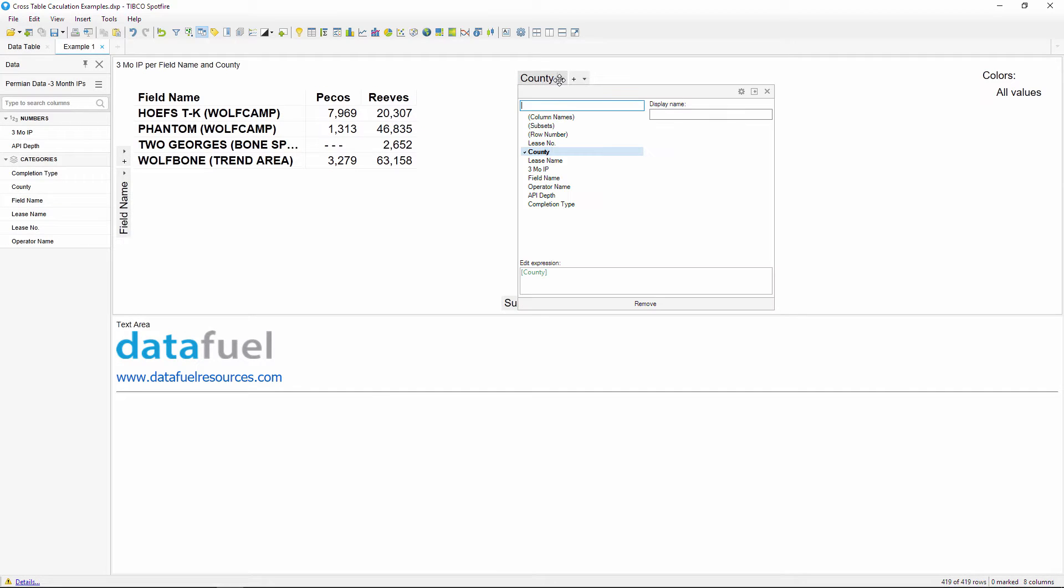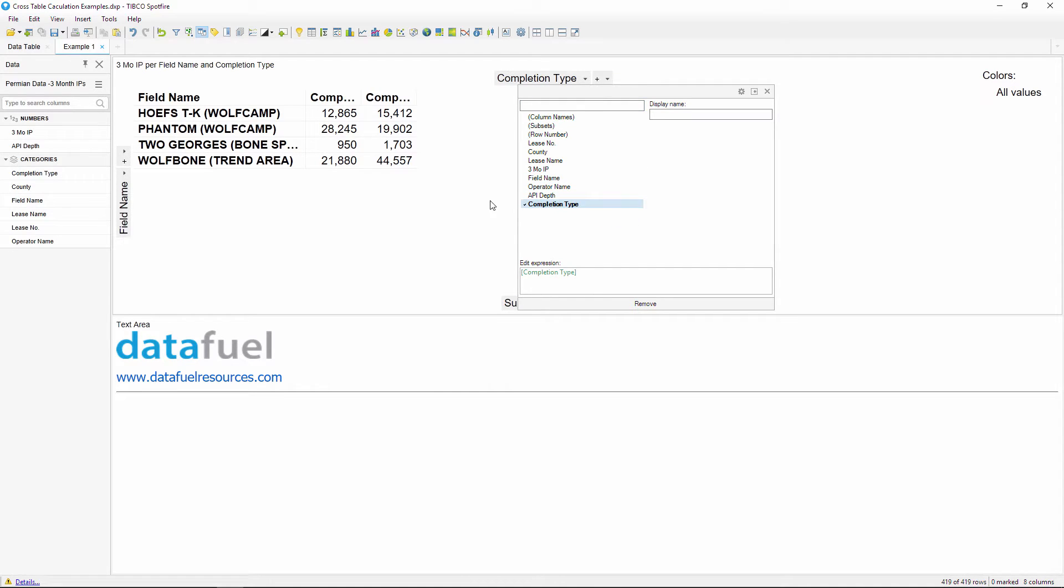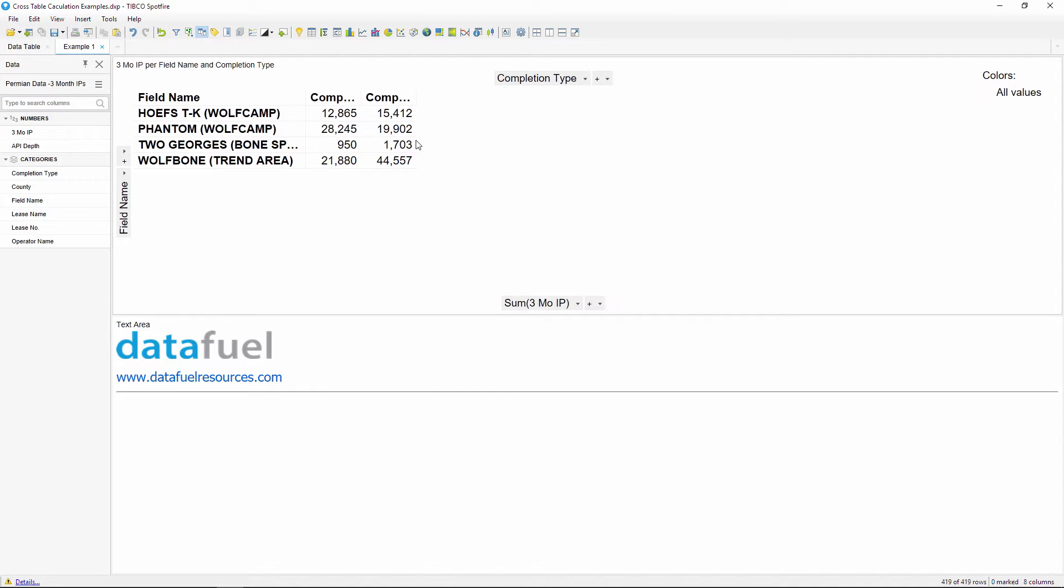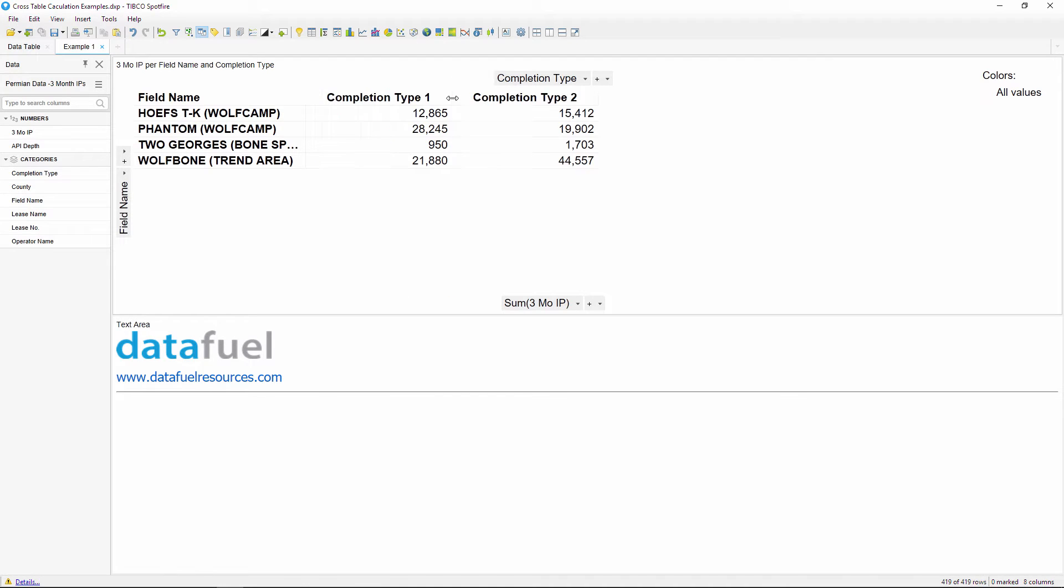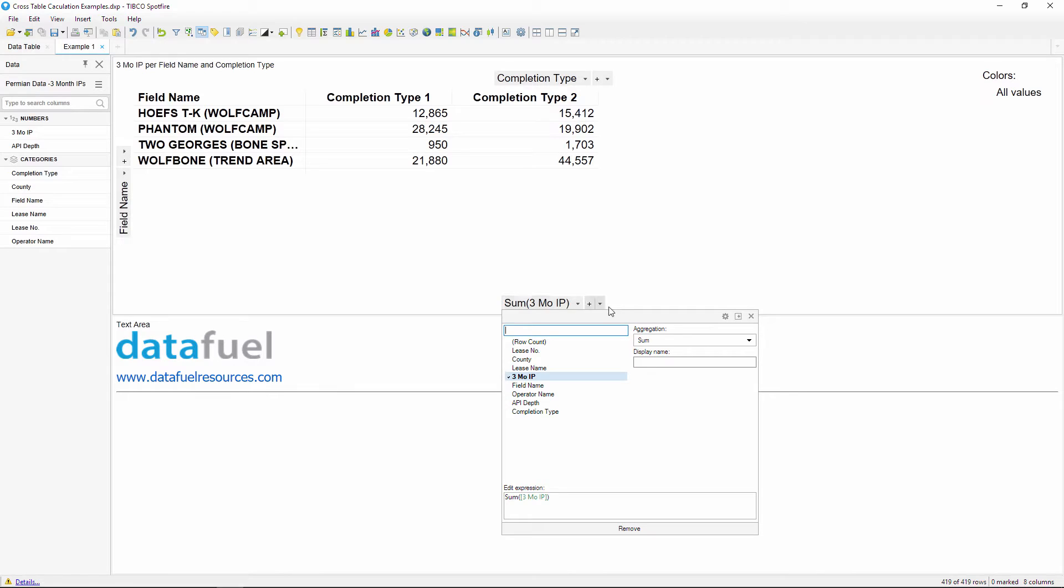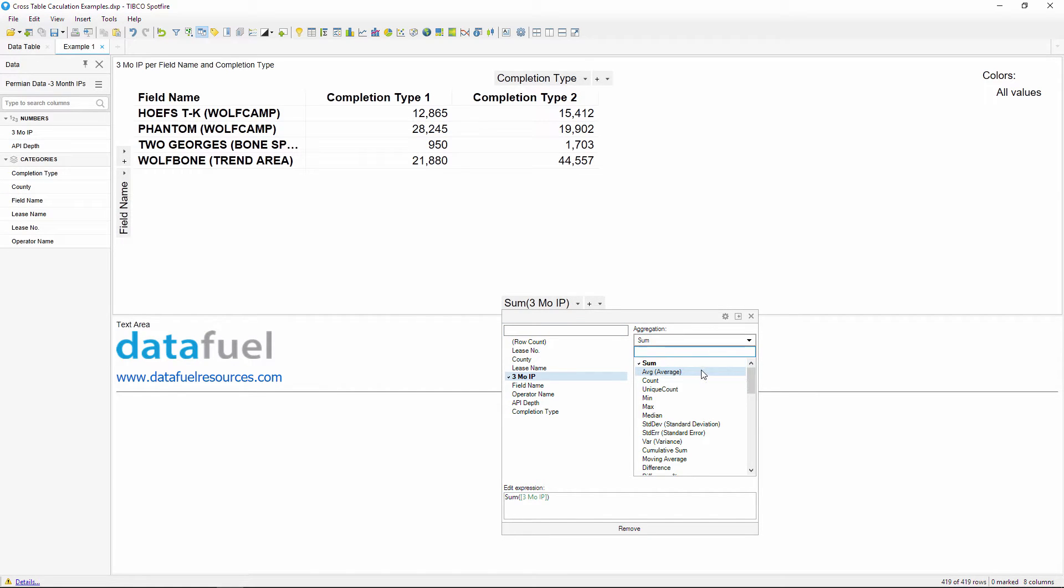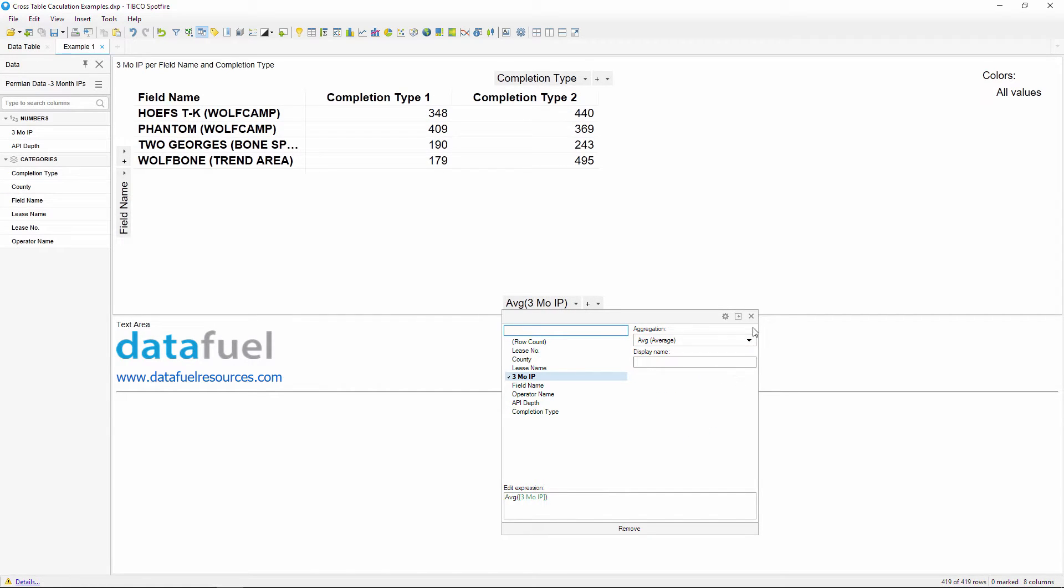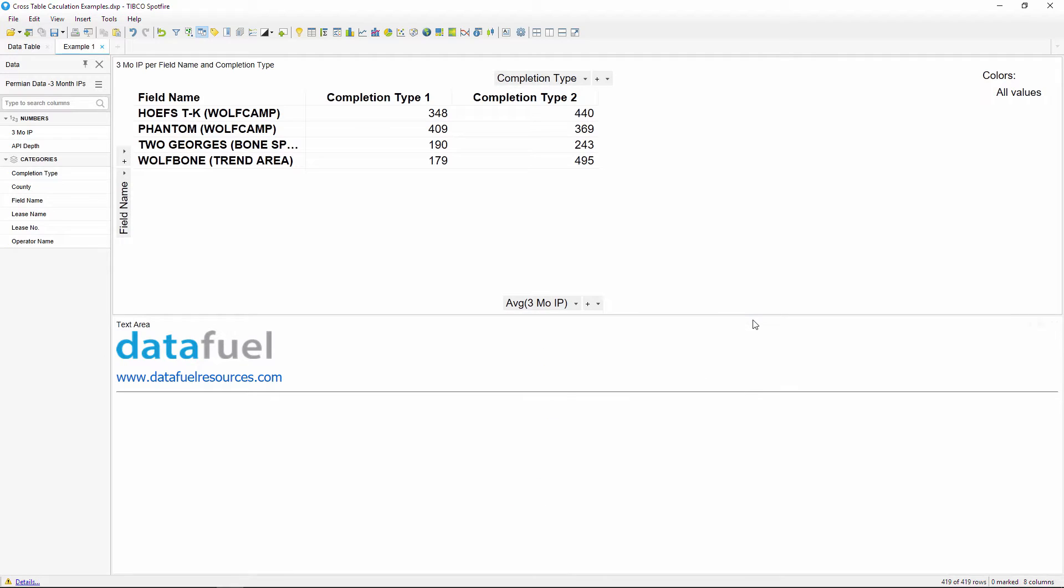The next question would be how much better was one completion type. We could do this by taking the difference between these two columns, but the problem is that we can't do this mathematical operation in this cross table because any cell value that we add to the bottom axis will be broken down by the two completion types because we selected that column for the top axis.